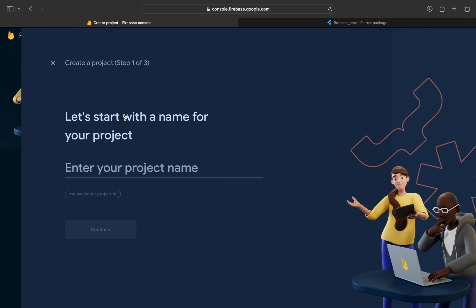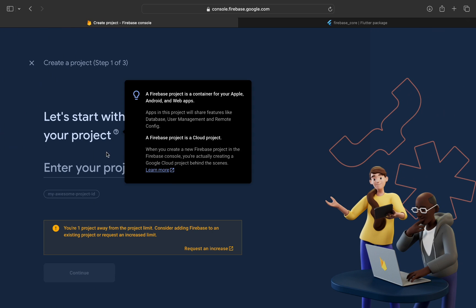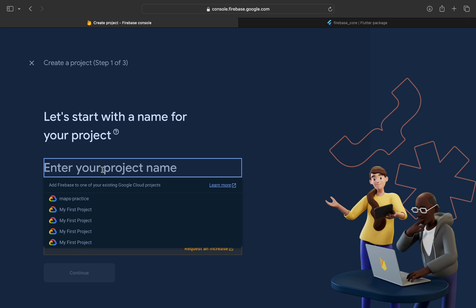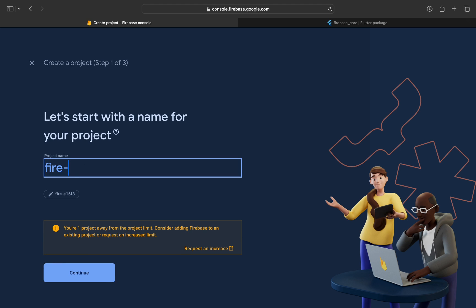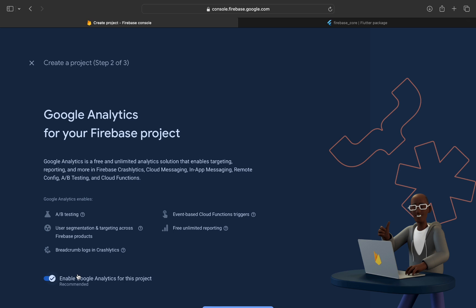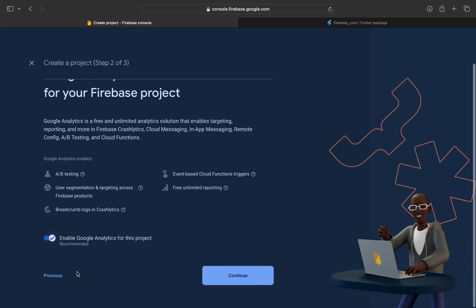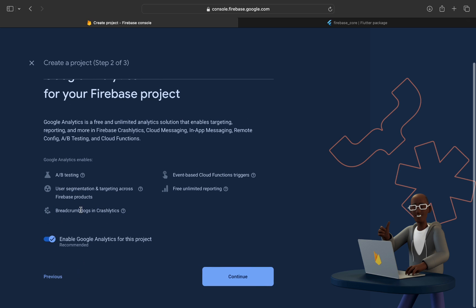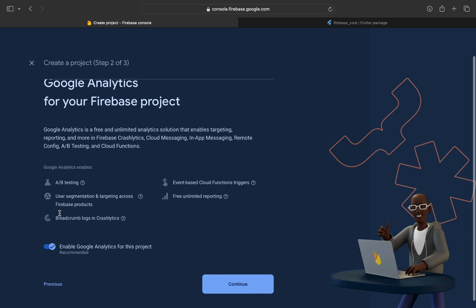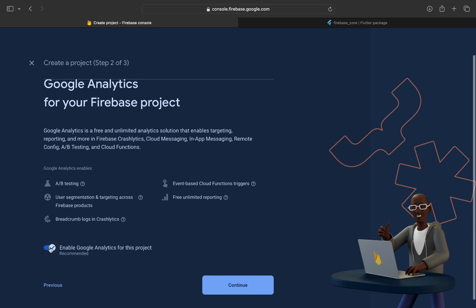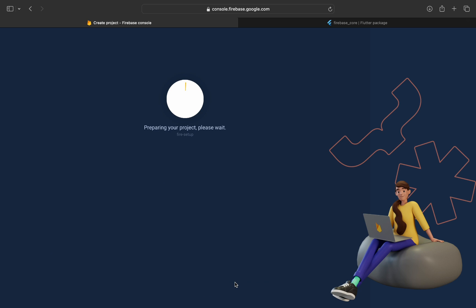Give it a name and after creating a name, continue. Here you can enable or disable analytic services. We won't need it for now, so create project. Firebase is allocating resources to our project and now continue to our project.